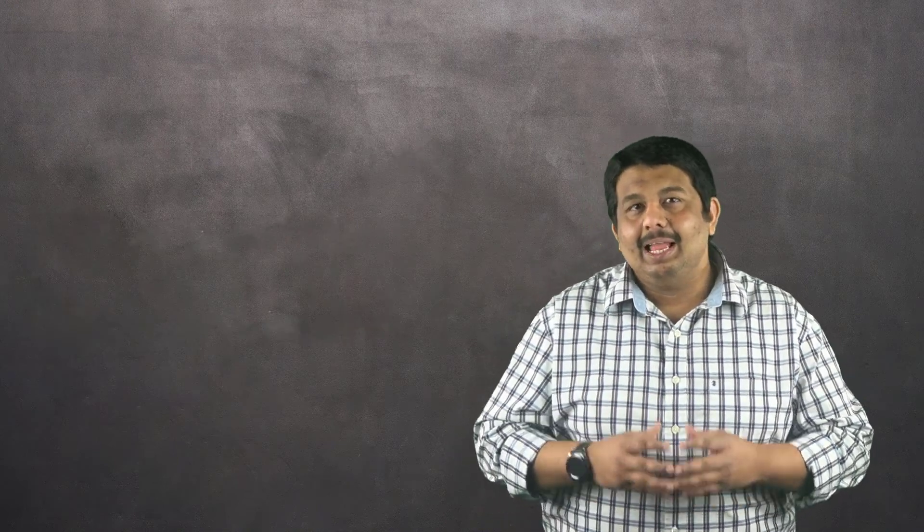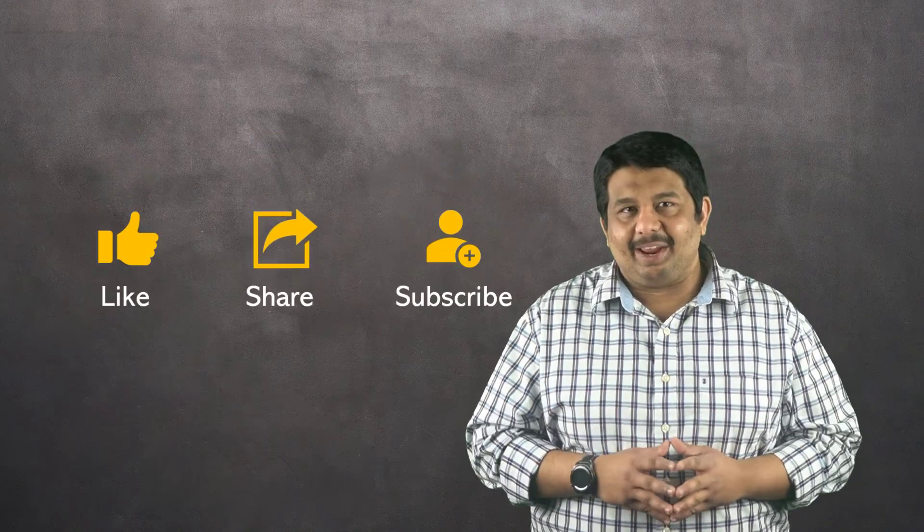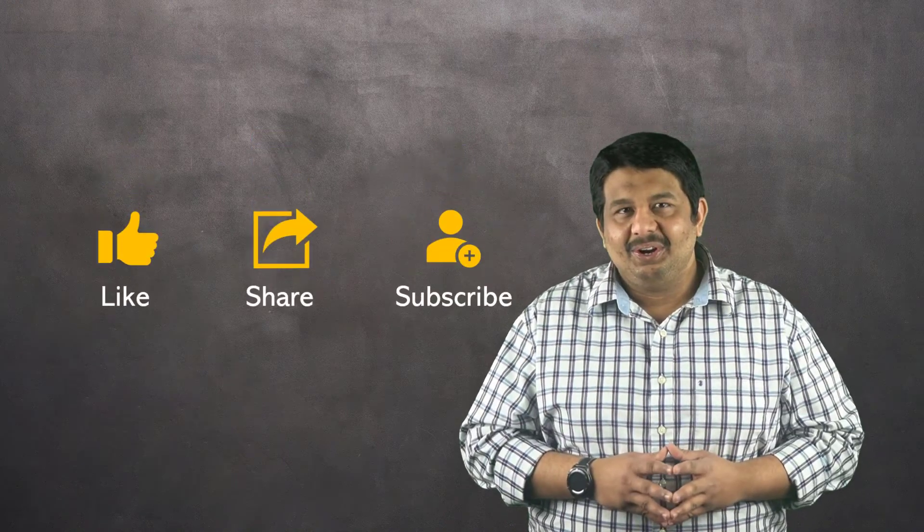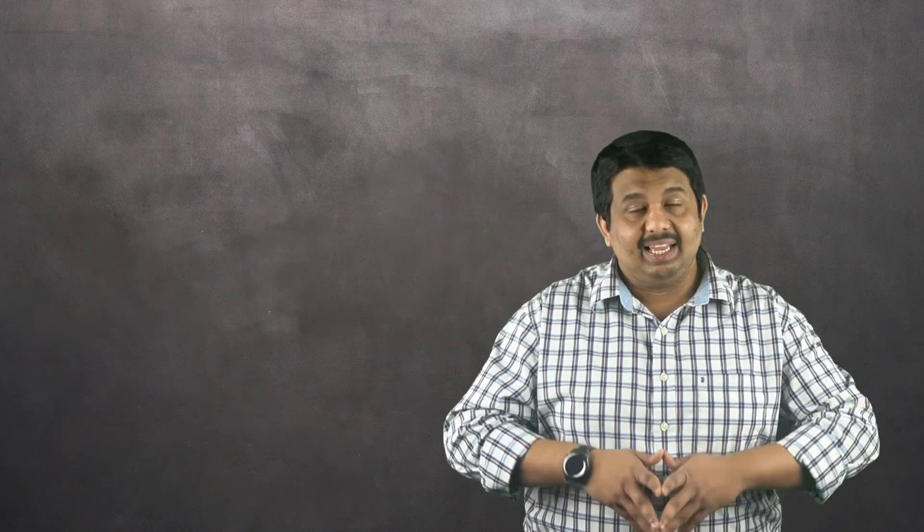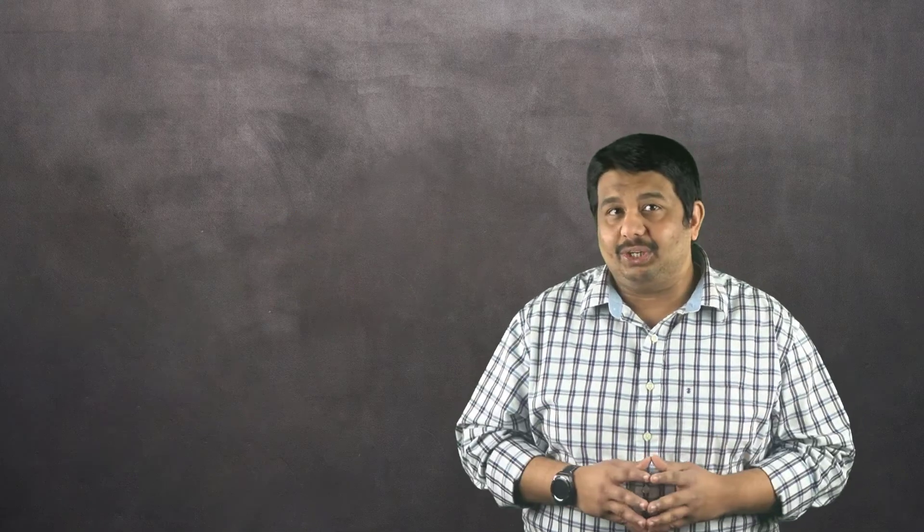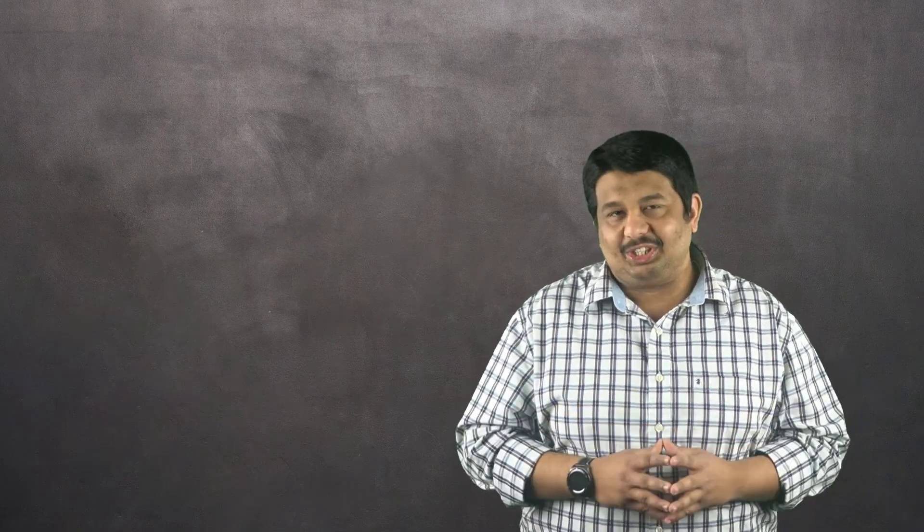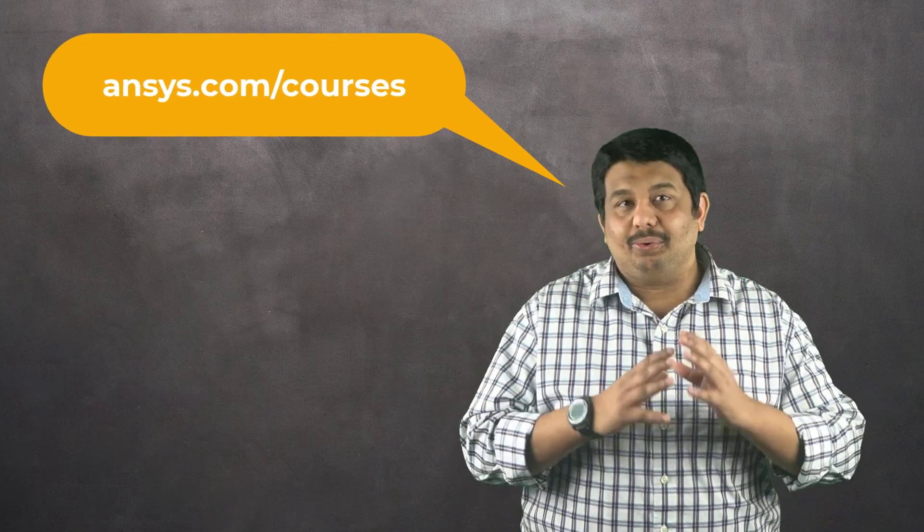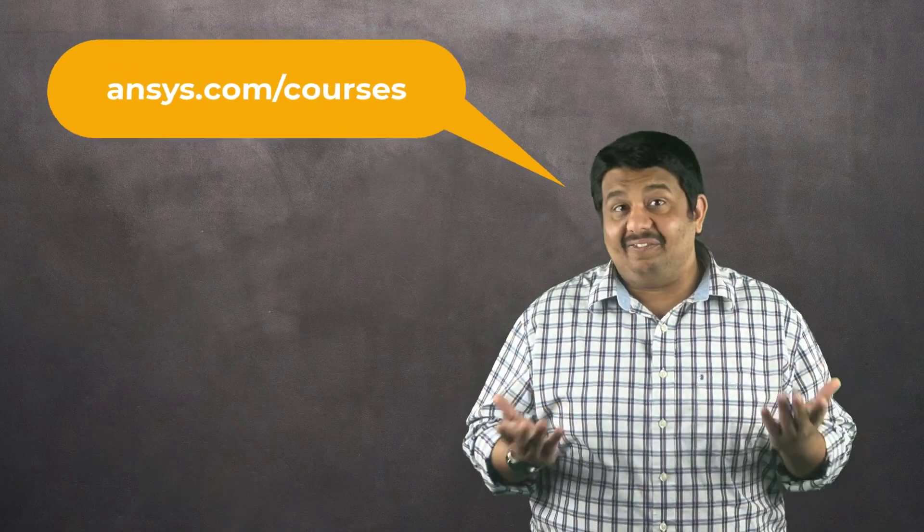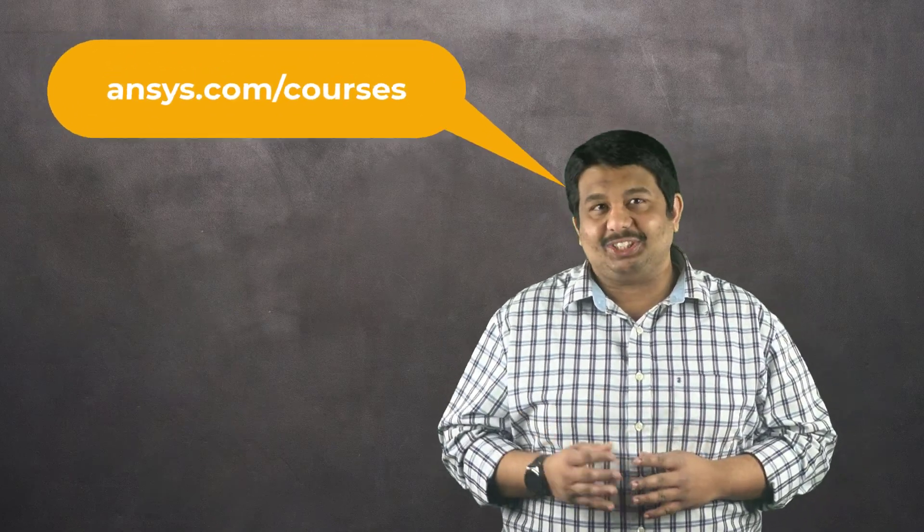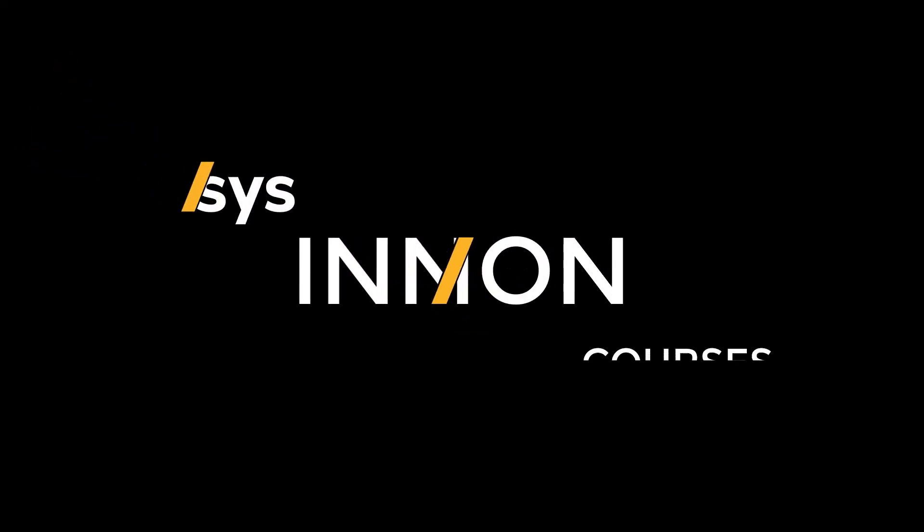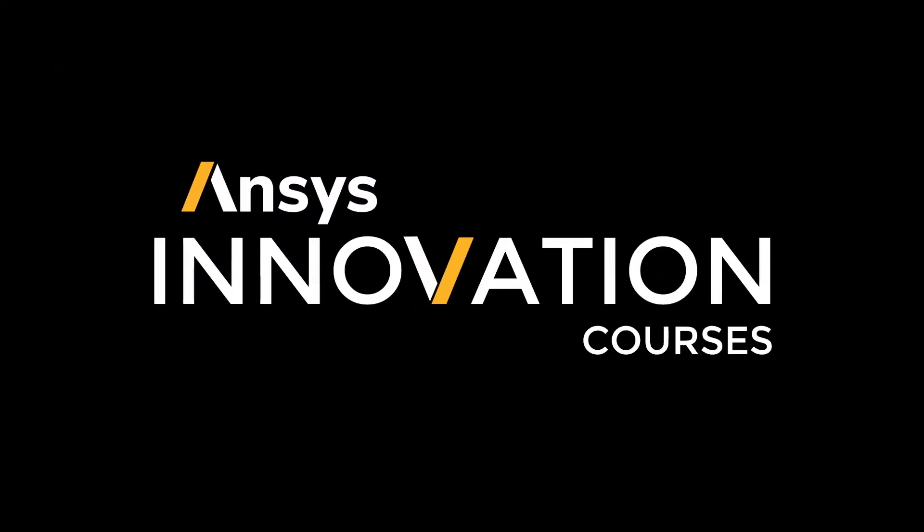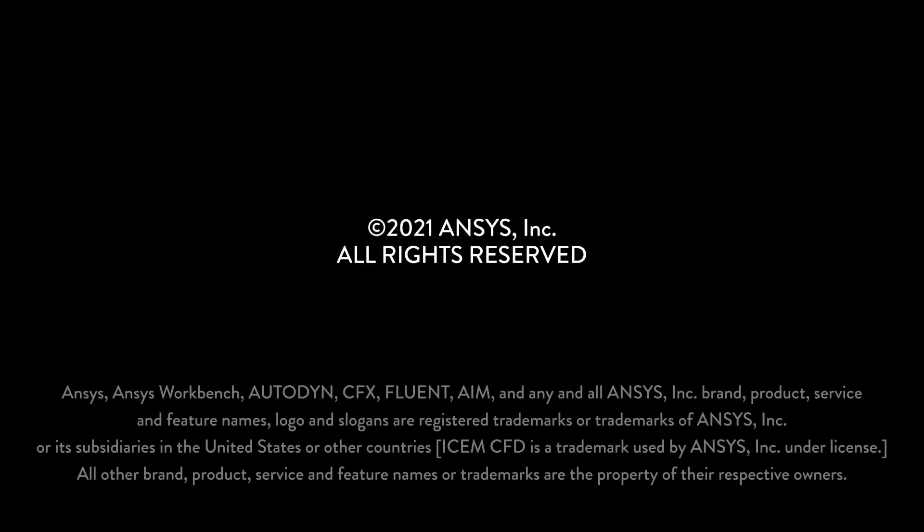If you found this video helpful, please like, share and subscribe. To find additional tutorials related to CAD geometry, machining tools or any other topic, check out our channel for more how-to videos and visit ansys.com/courses today. Thank you.